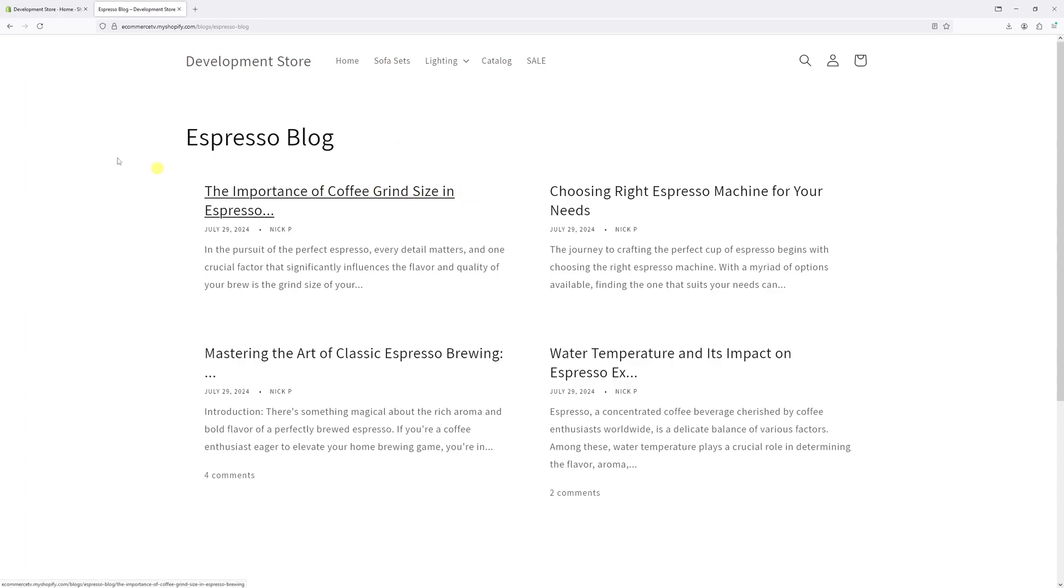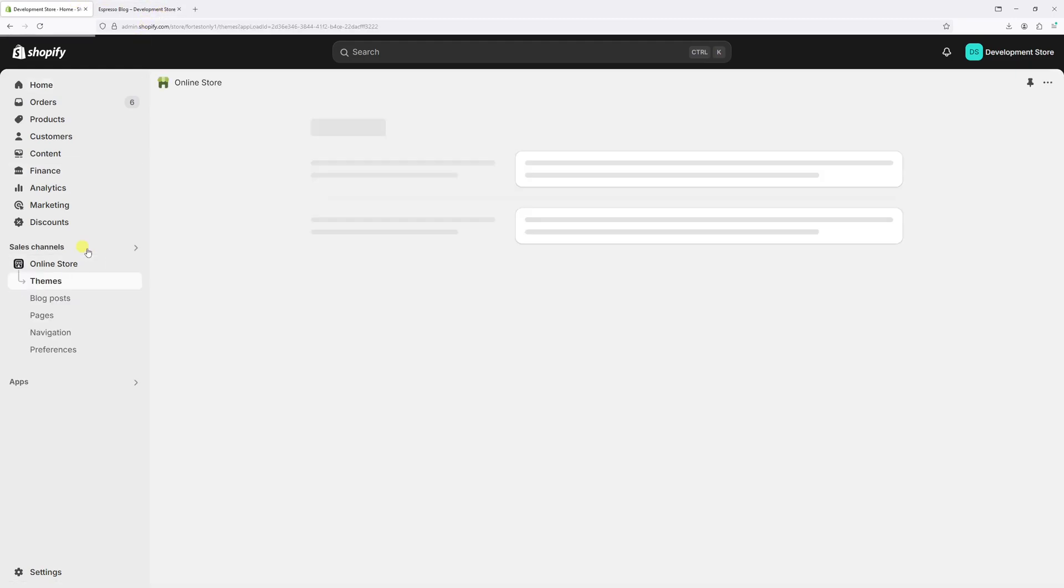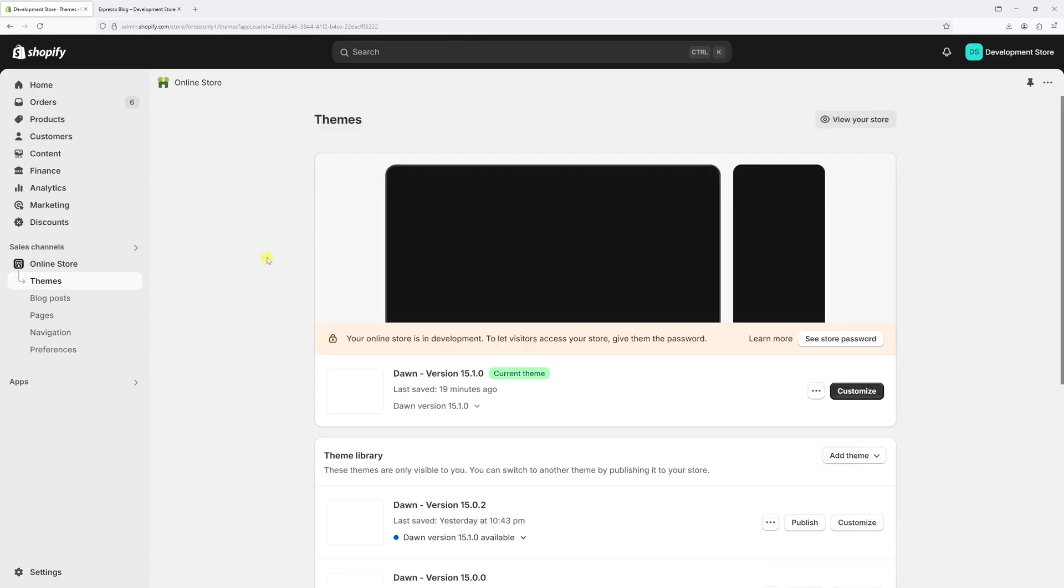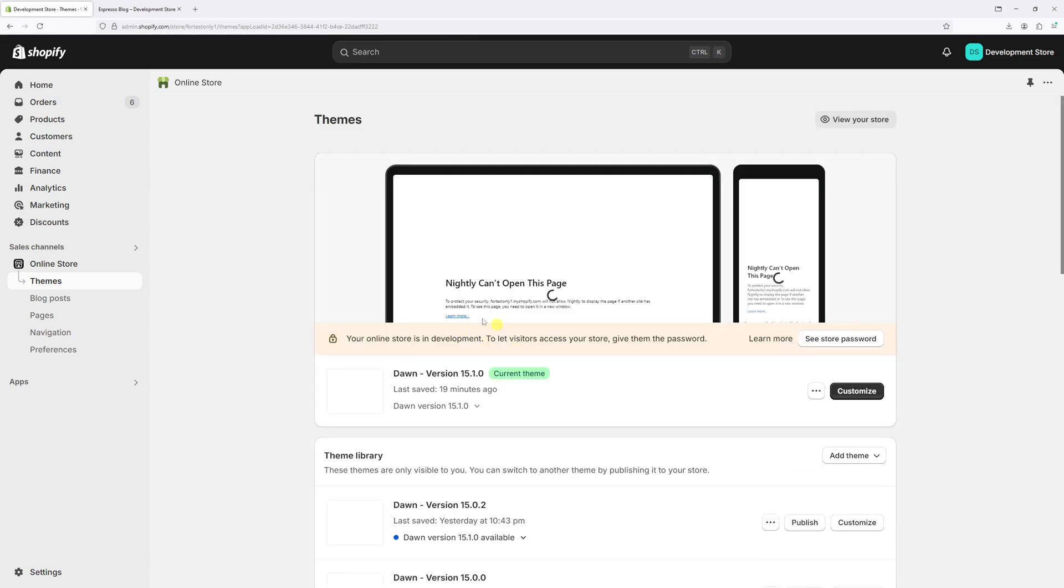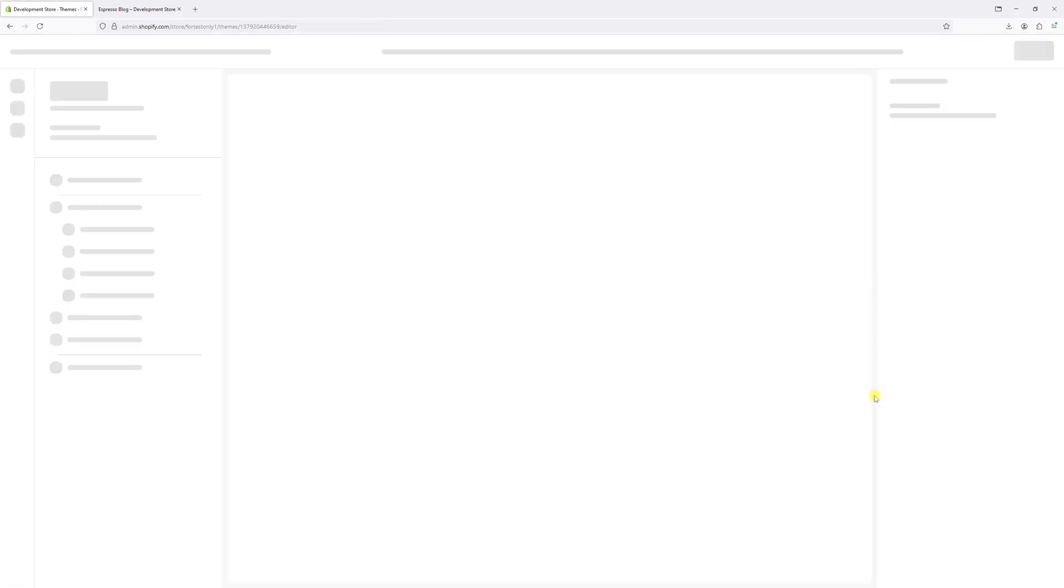First, log into the Shopify admin account and click on Online Store. Look for your current theme - in my case, it's Dawn version 15.1.0 - and select Customize.